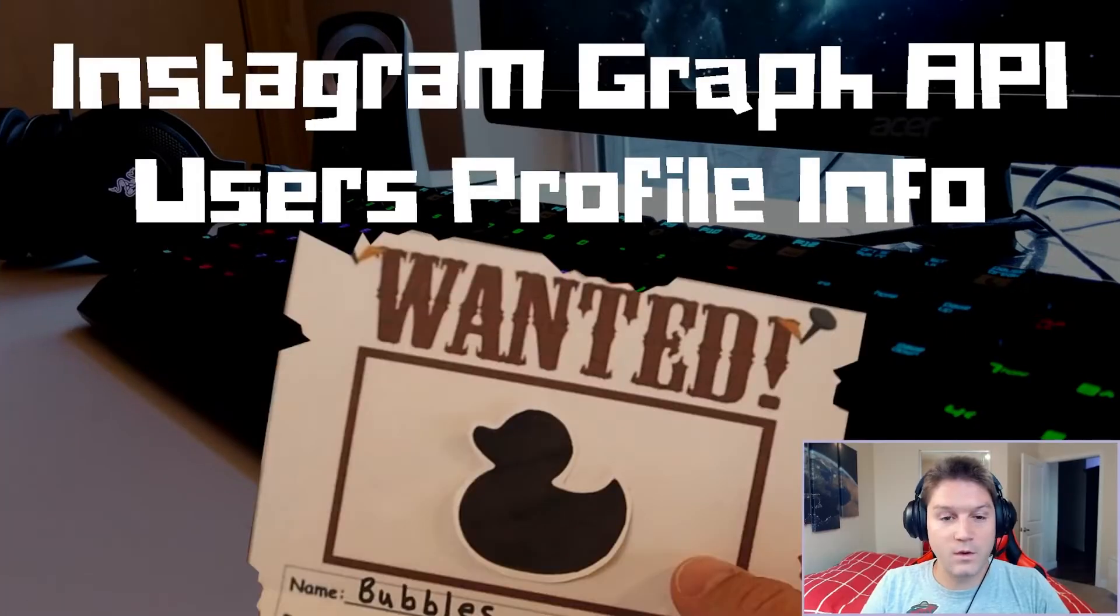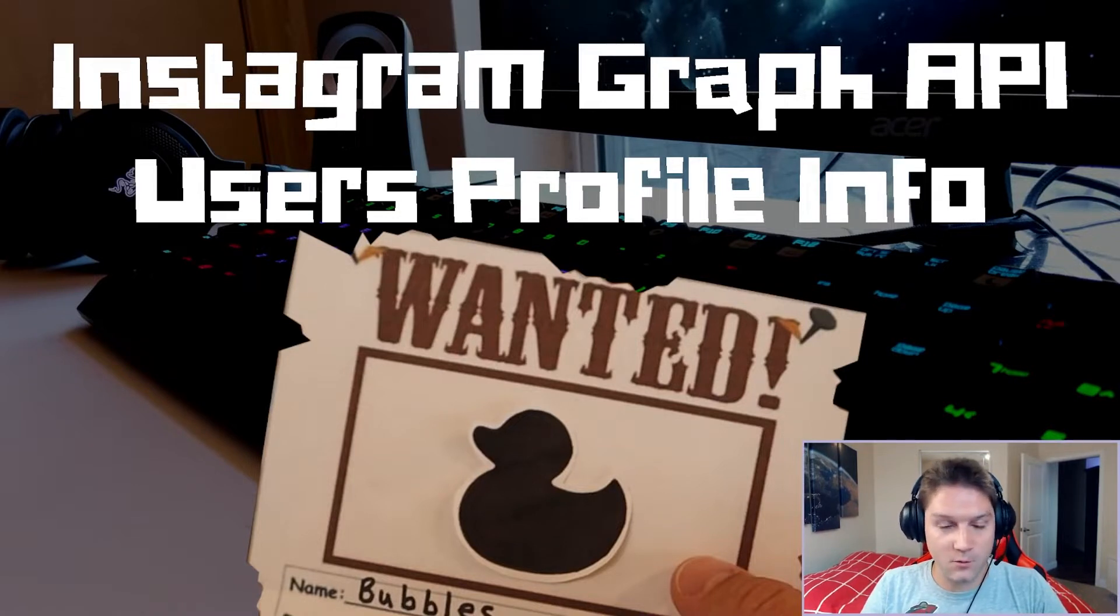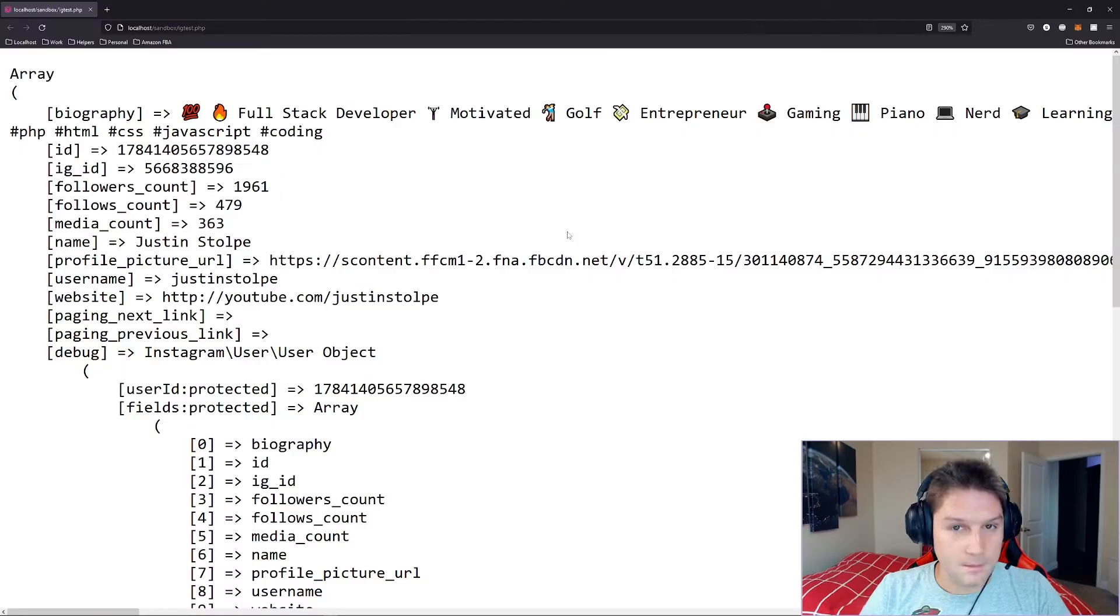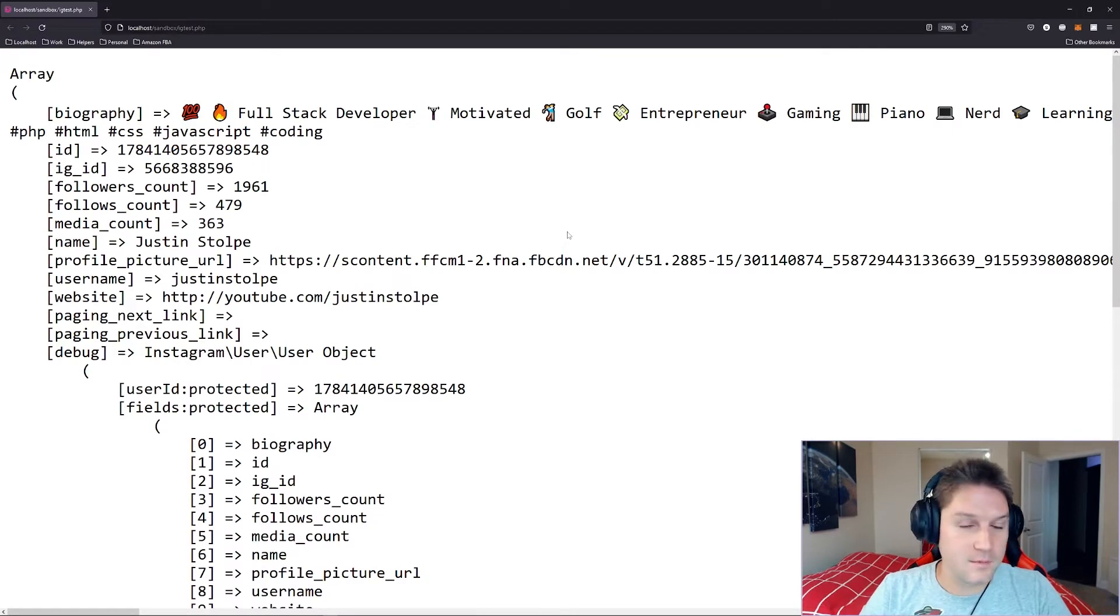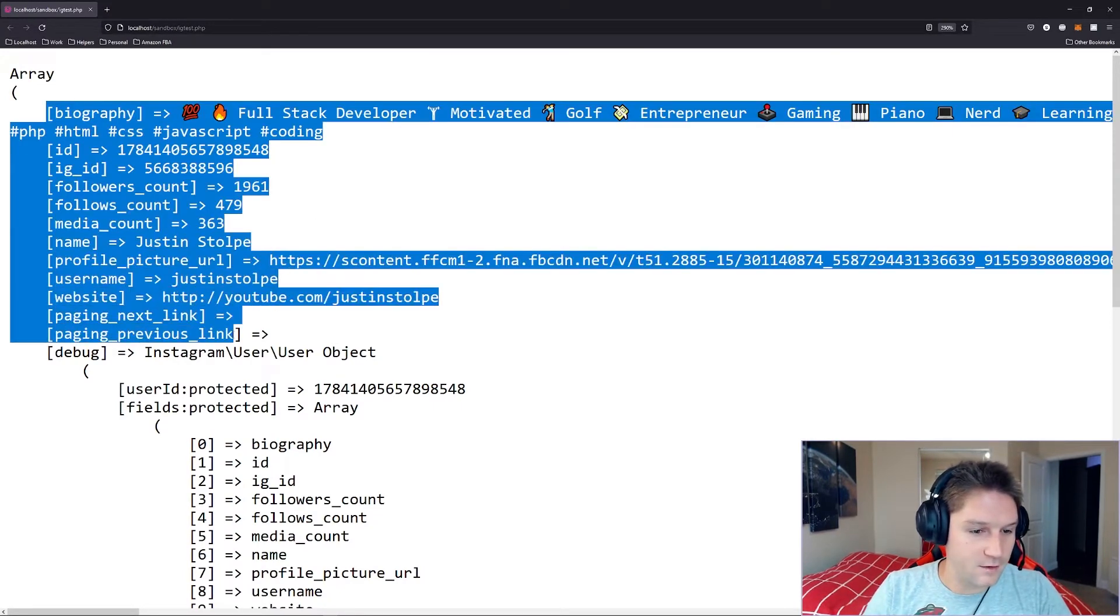What's up everyone? In this video I'm going to show you how to use the Instagram Graph API PHP SDK to get a user's profile information. By the end of this video we will have a script where we pass along the user's ID and an access token and get back their profile information.